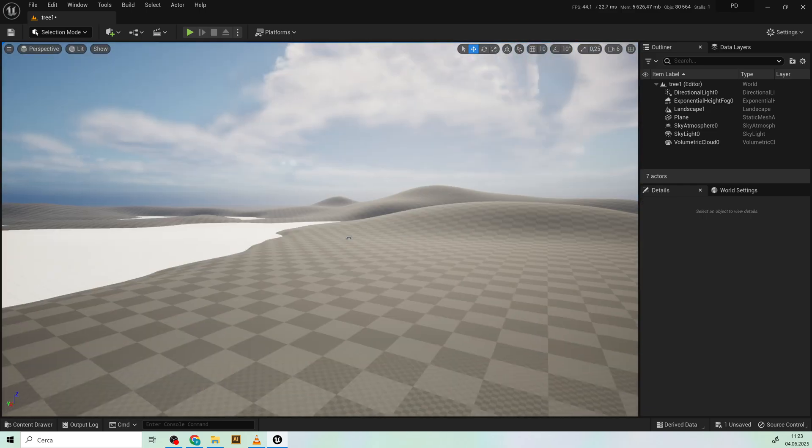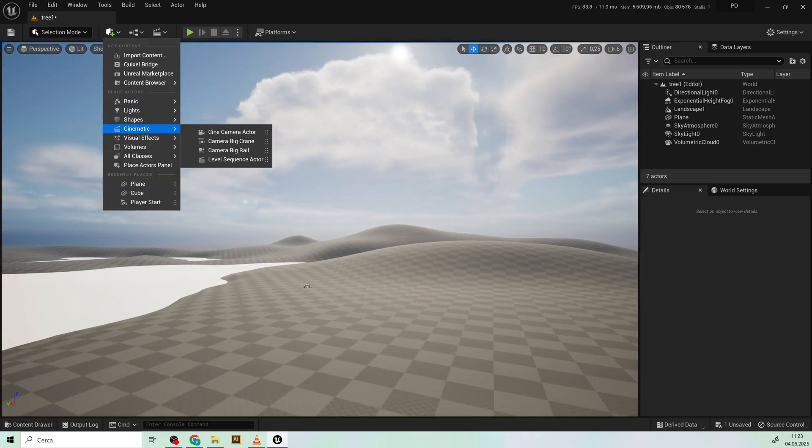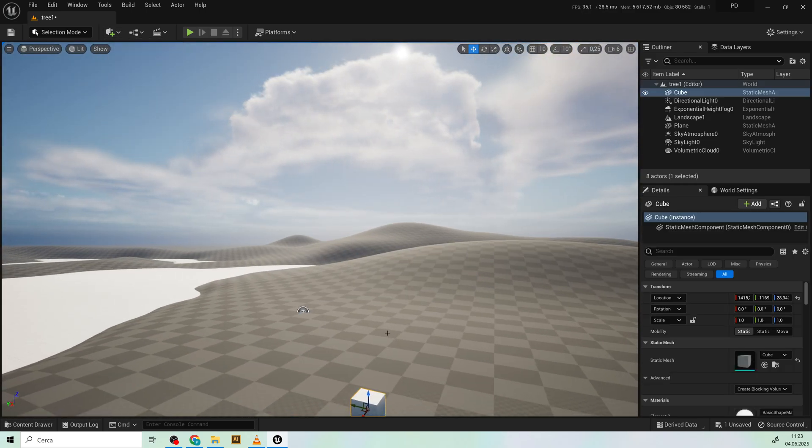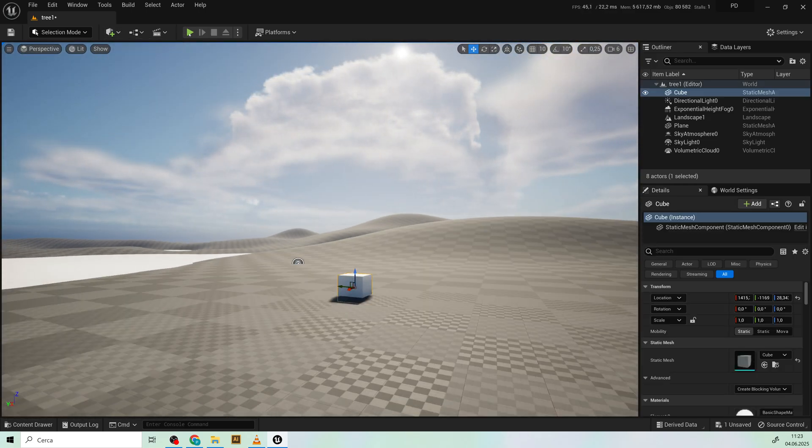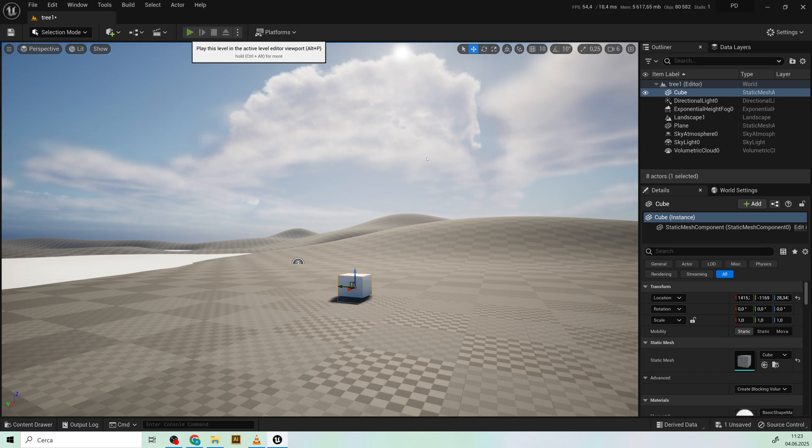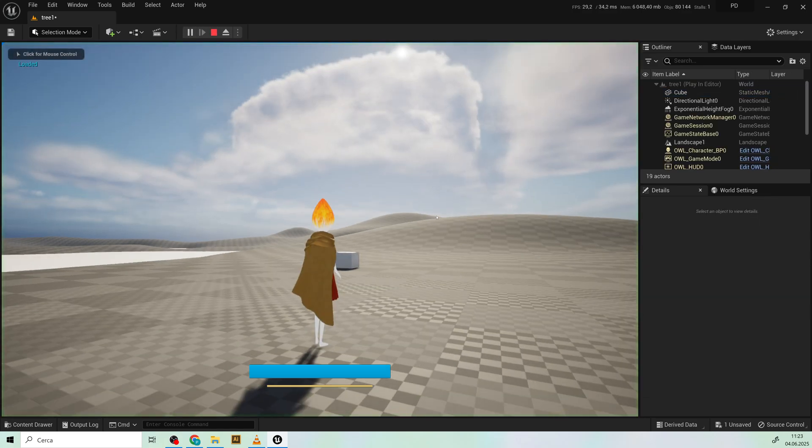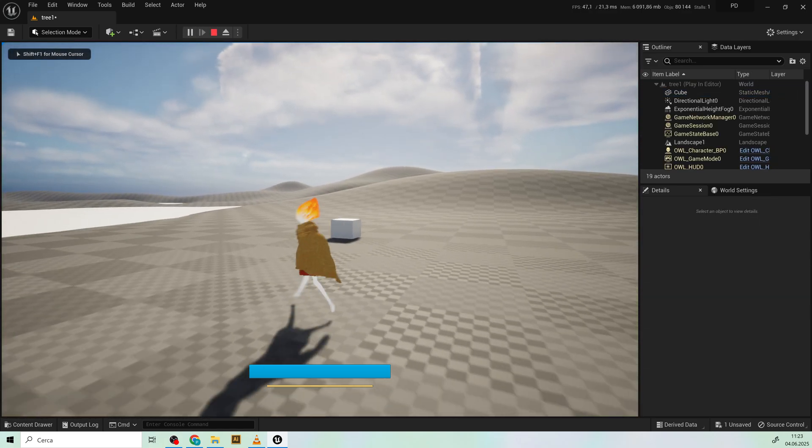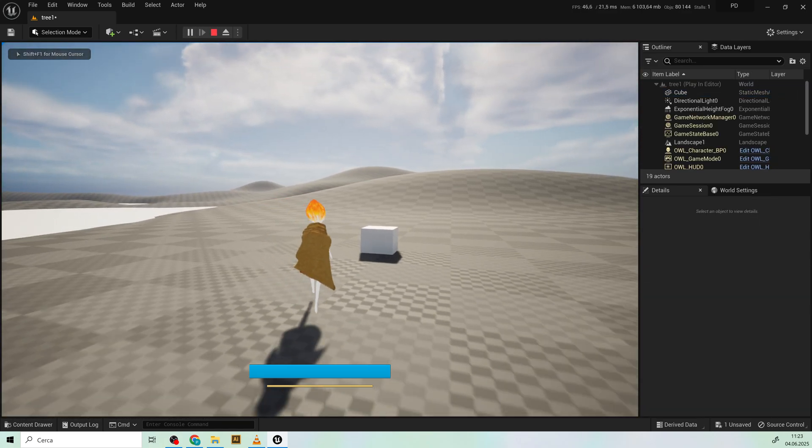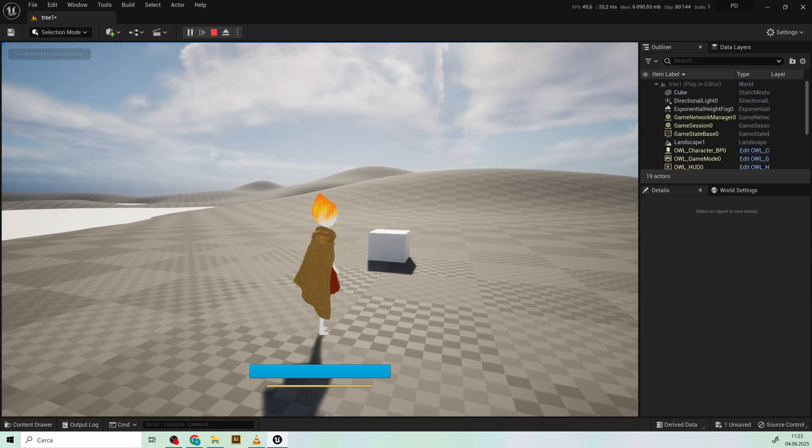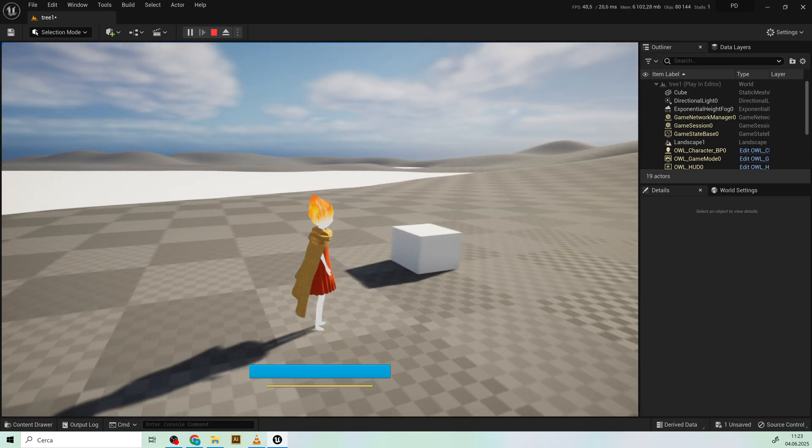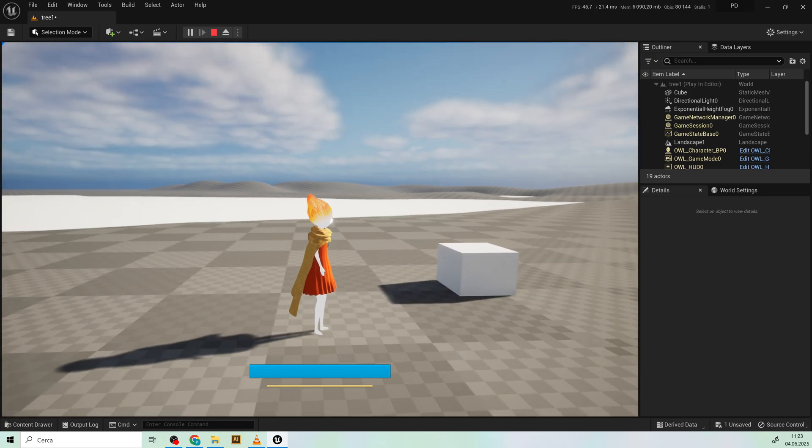So the landscape is already set up with collision as you can see. You can walk with your character like that.